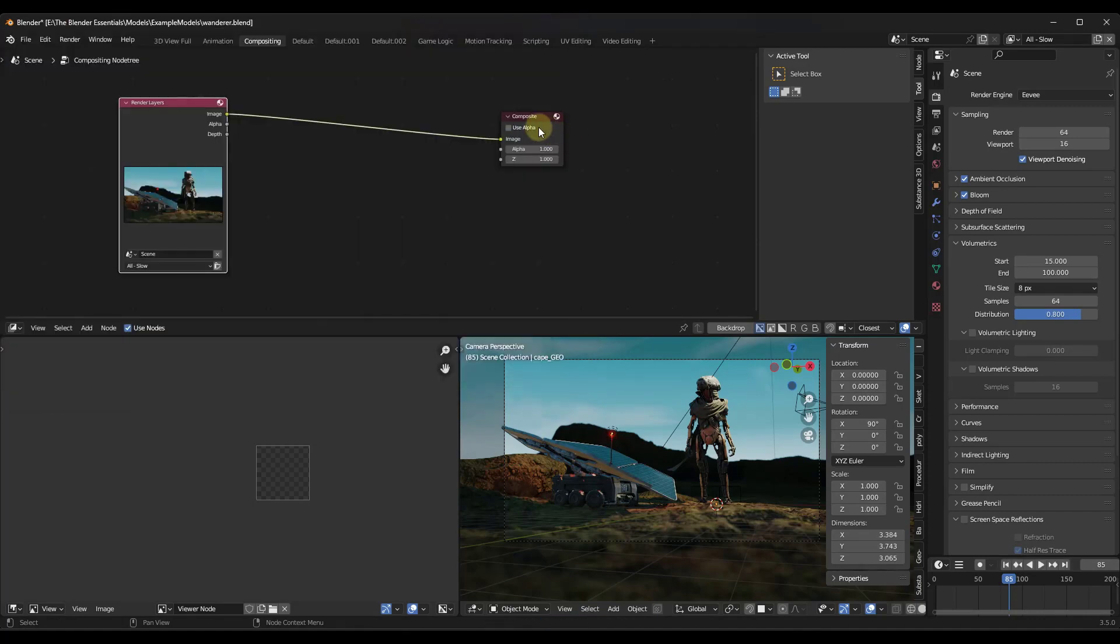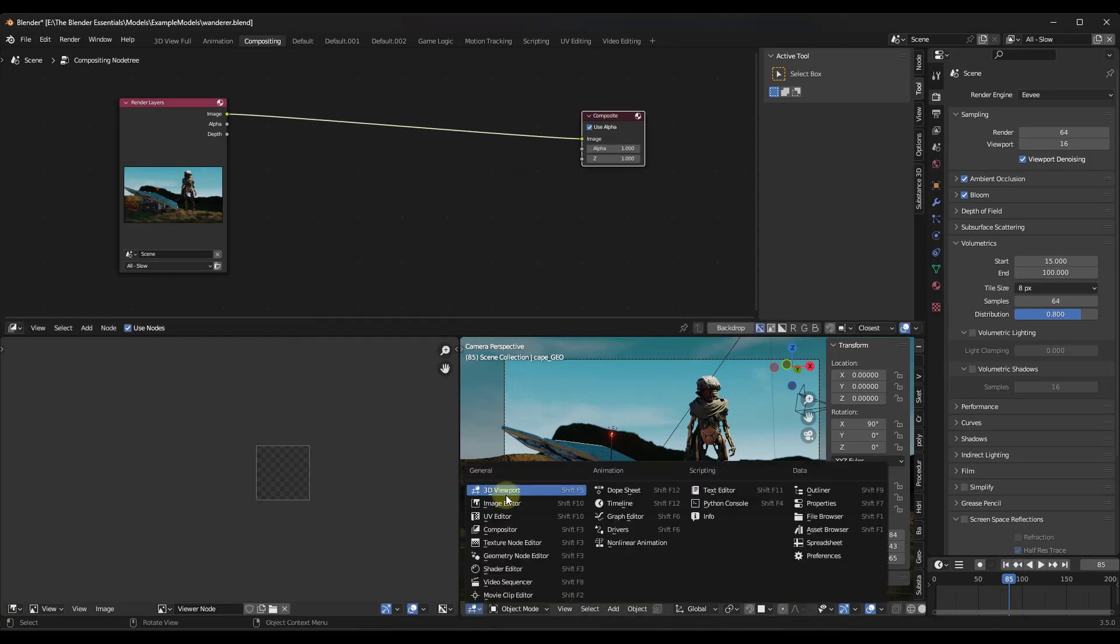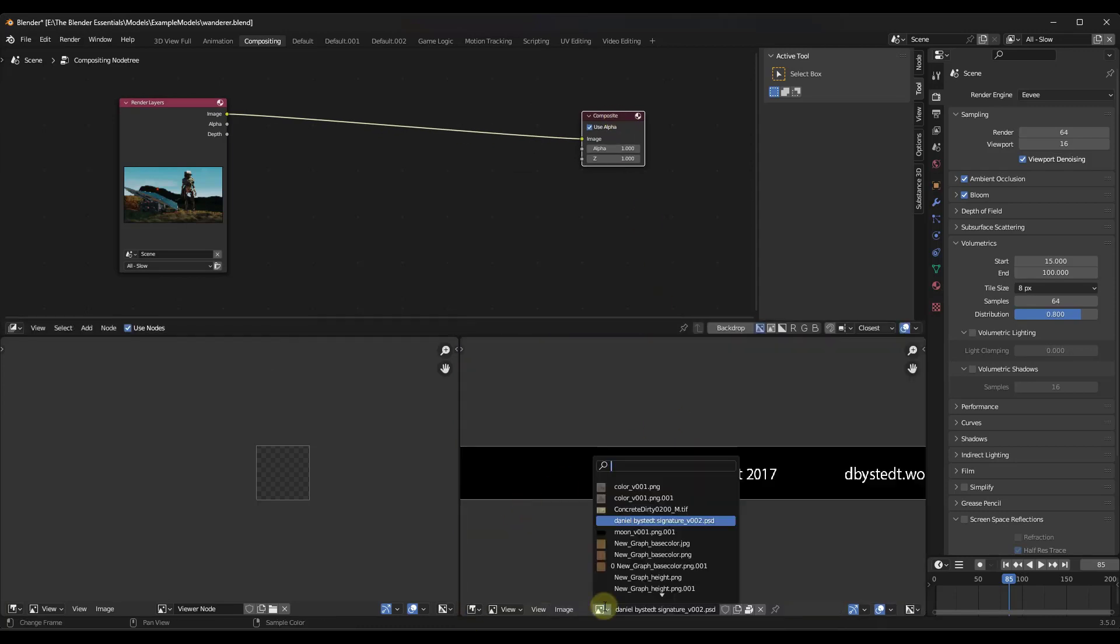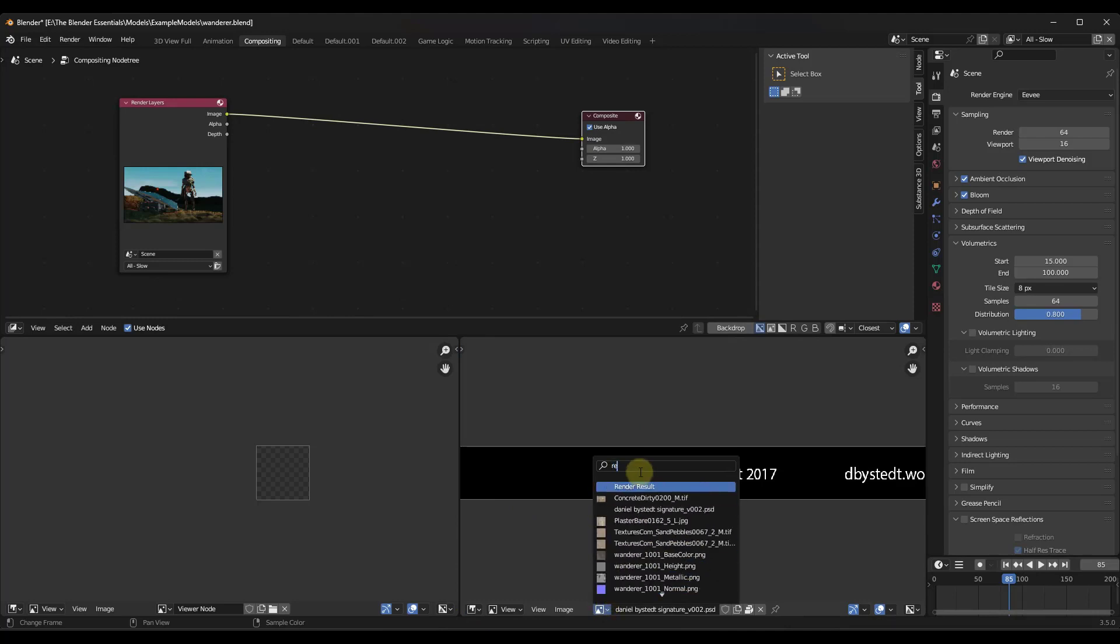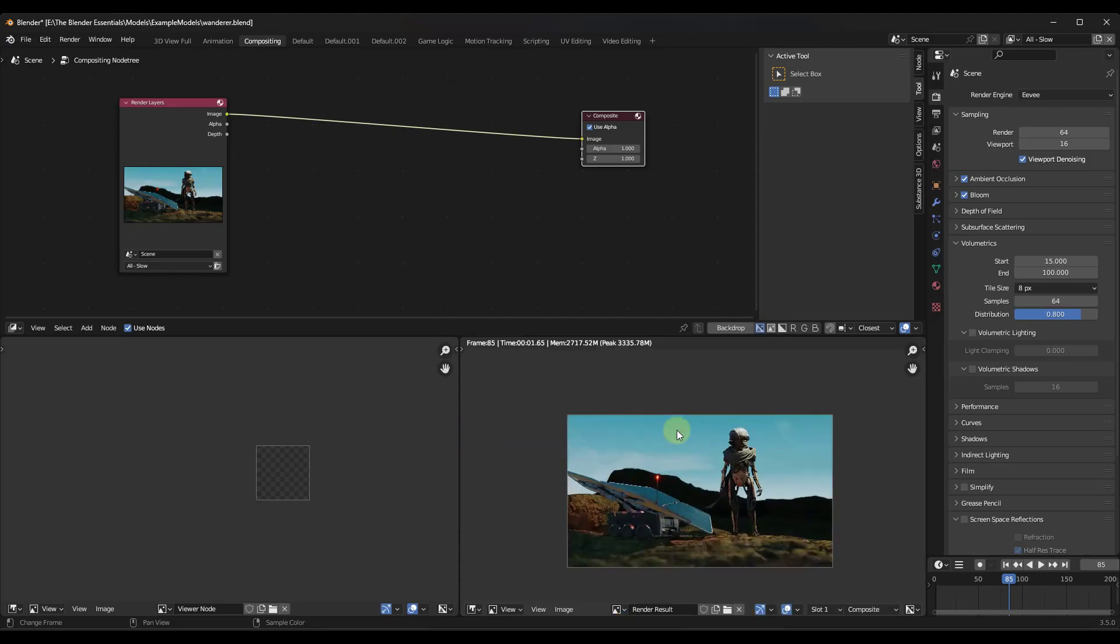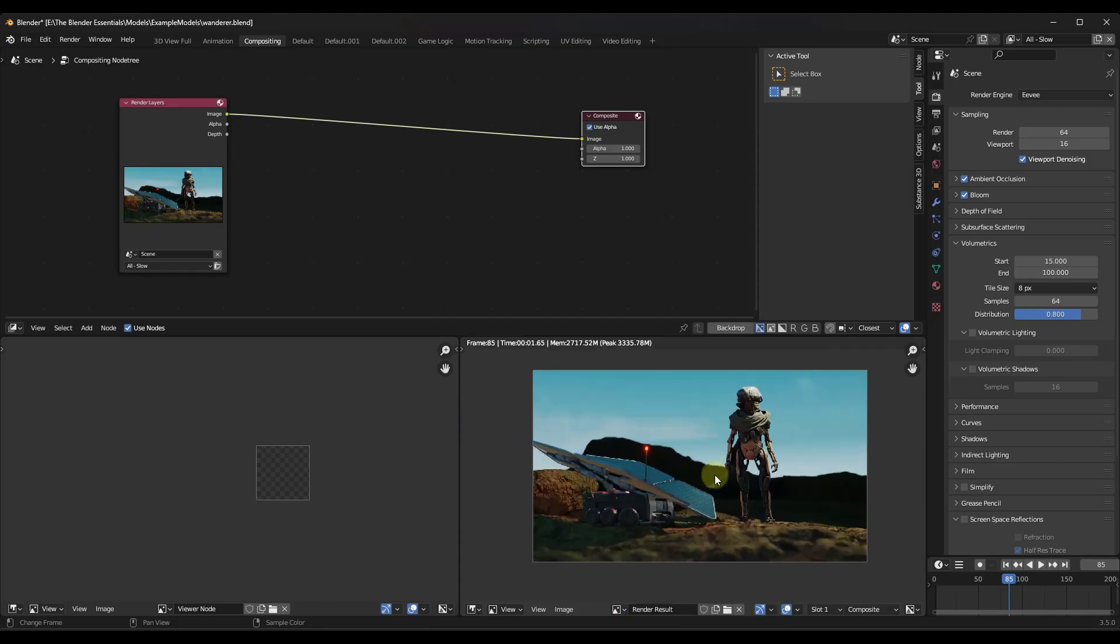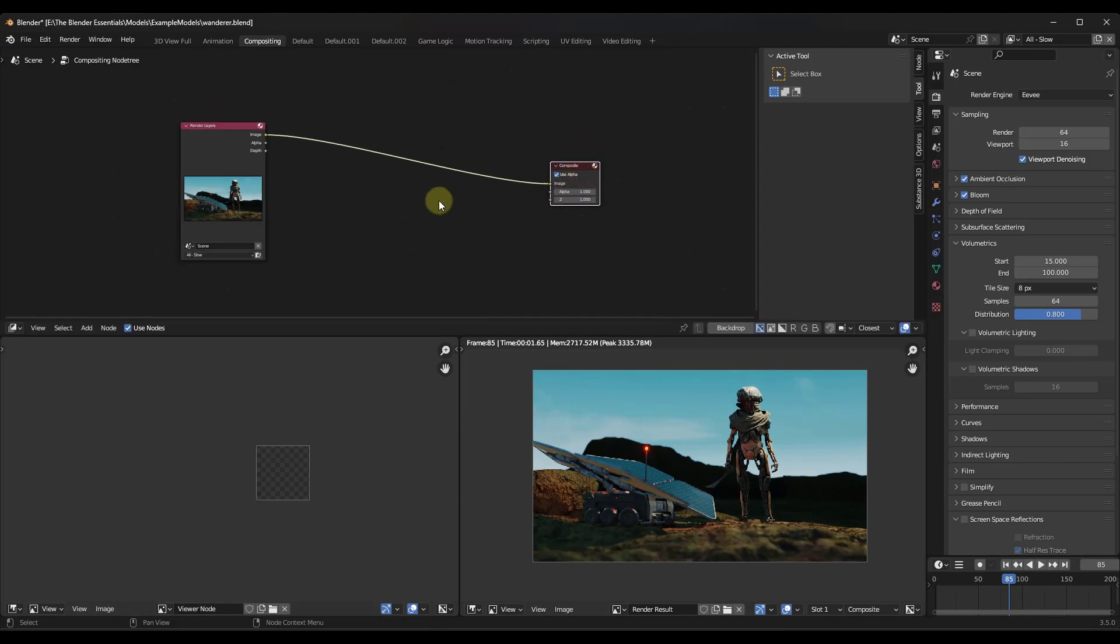And so one thing that I want to do is I want to come over here into this tab right here and I just want to adjust this to the image editor and I want this to be my composite or my render result. So if I type in render result right here, this is what the rendered image is going to look like. So now I've got two windows in here and what I want to do is I'm going to start adding the mist data.